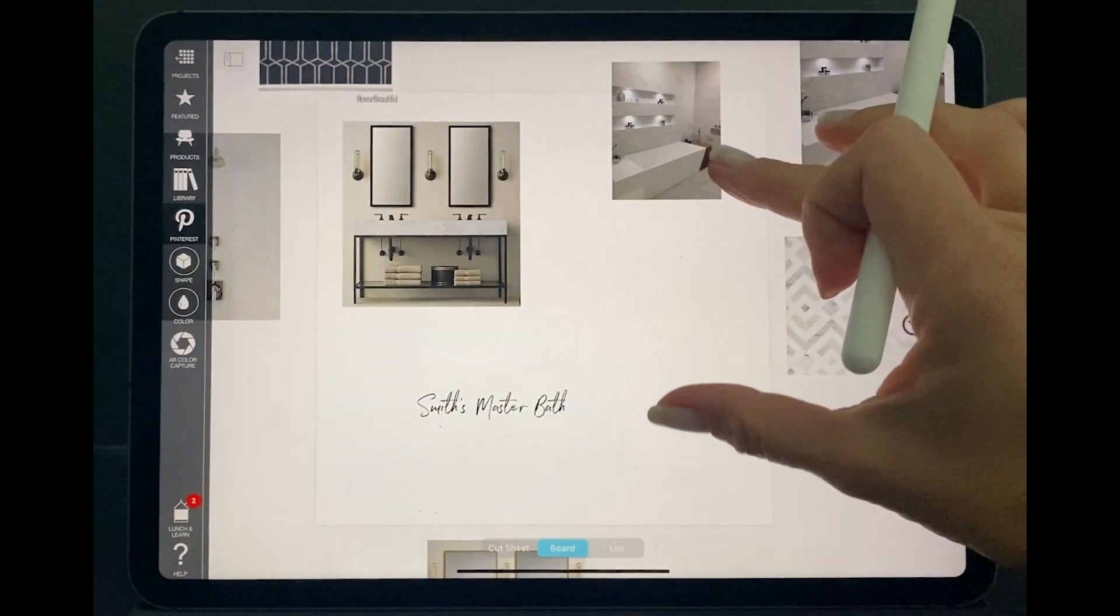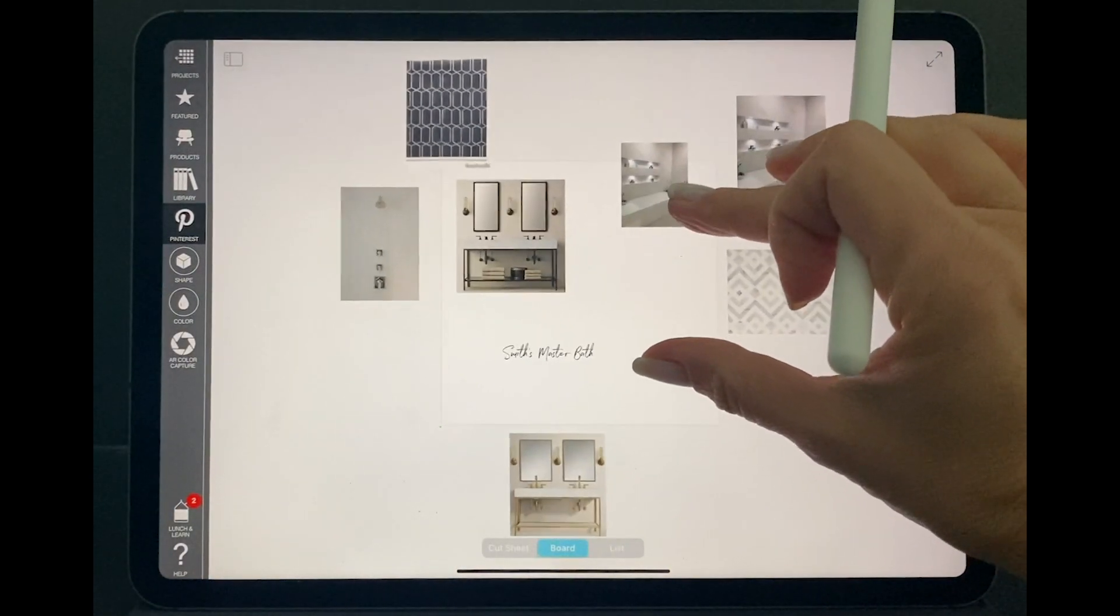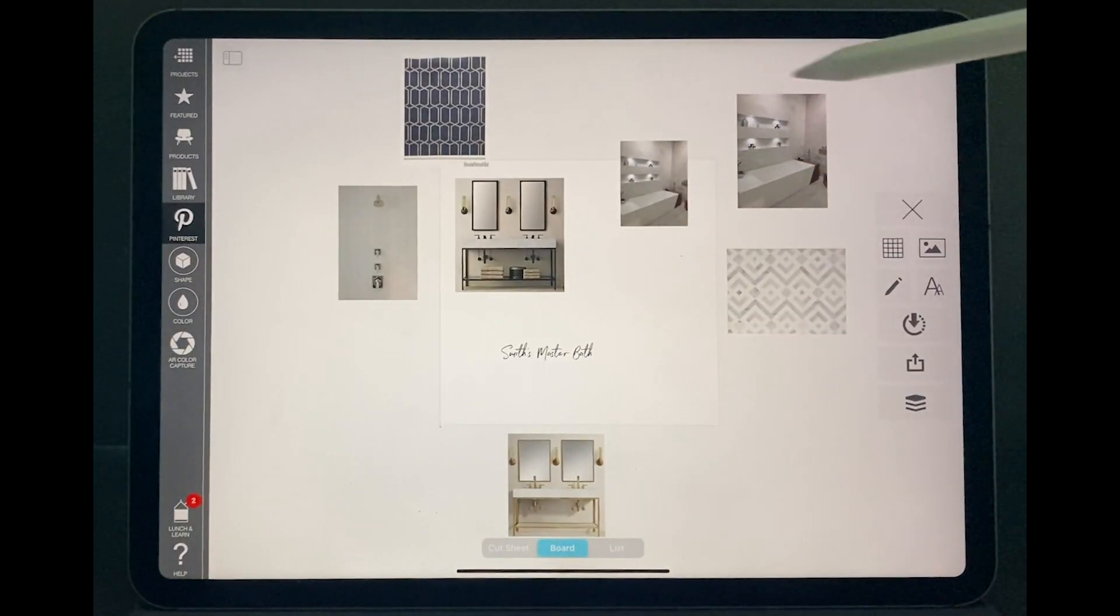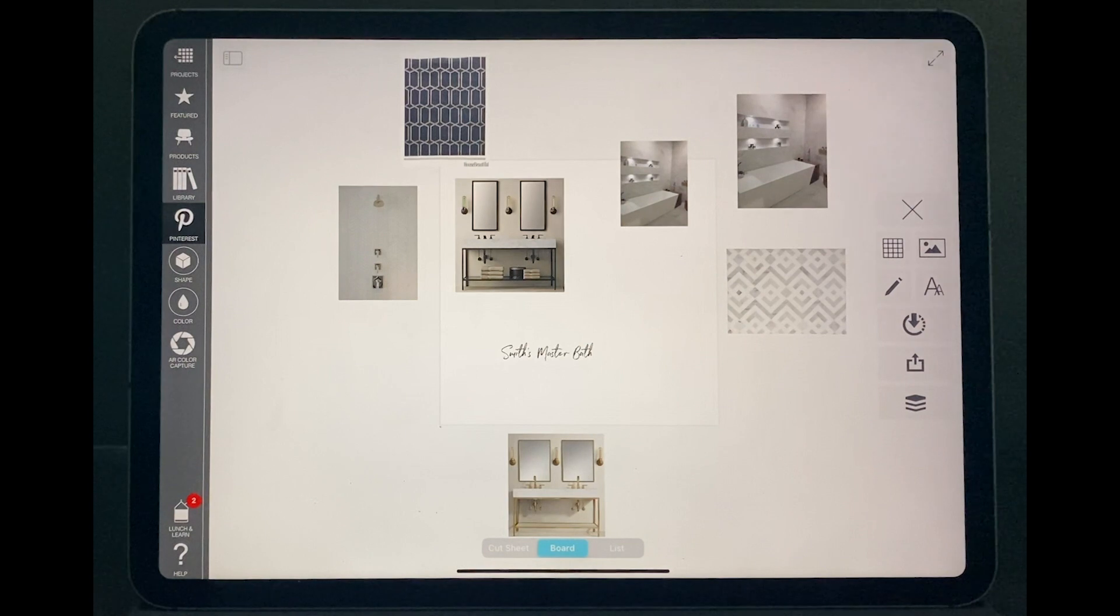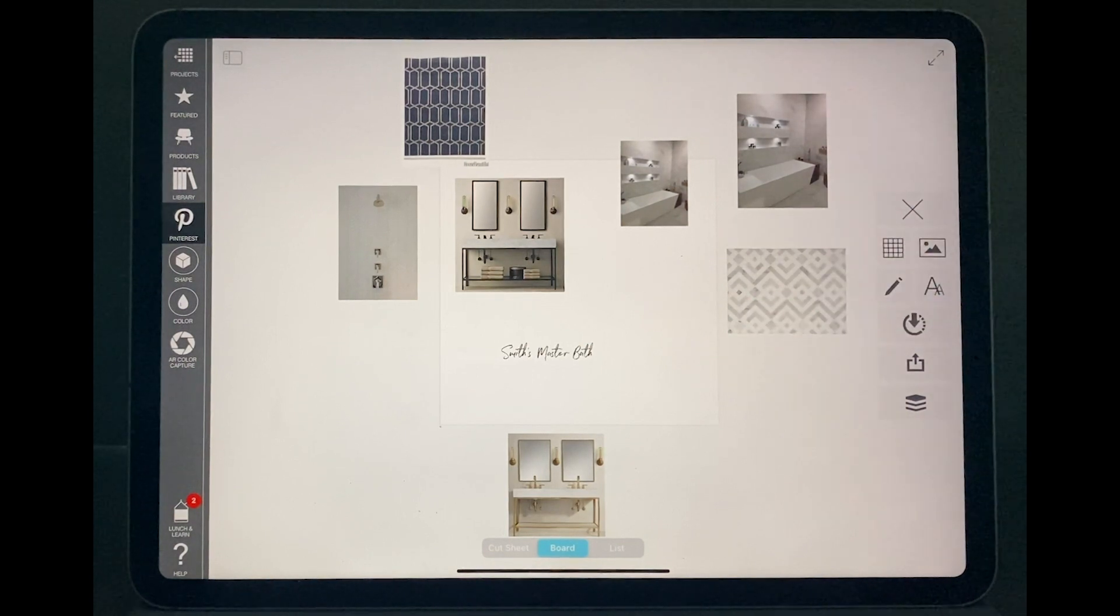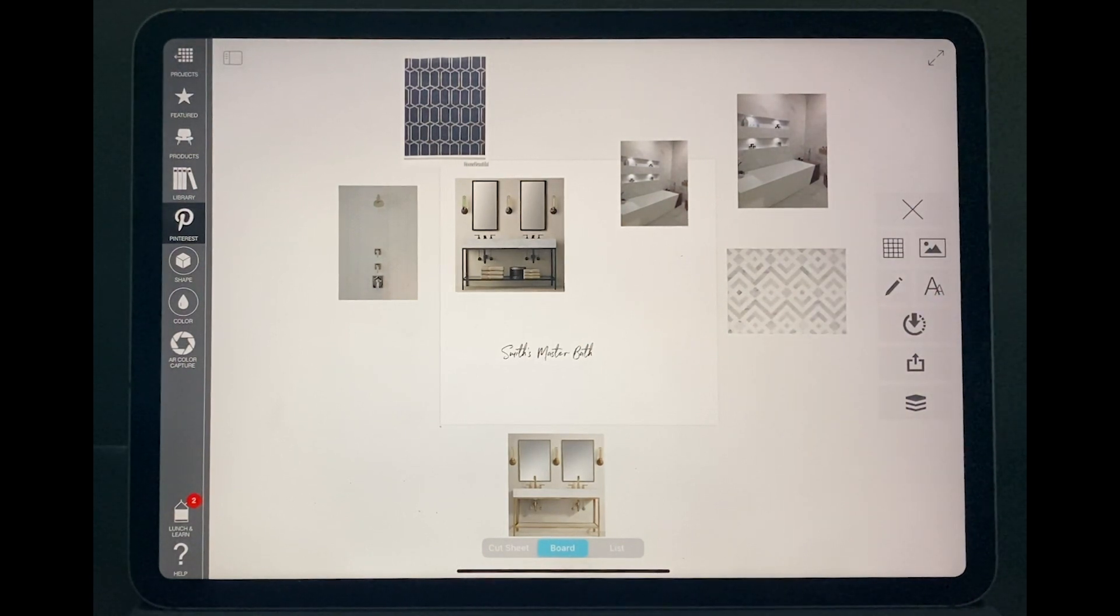Once you open up, that's what you're going to see. Mine already has some pictures that I already put it in, but I will explain how to bring pictures in.